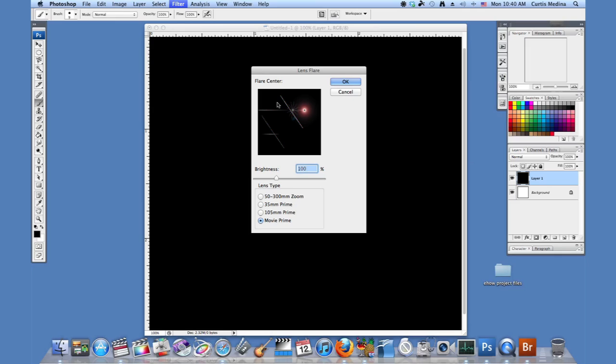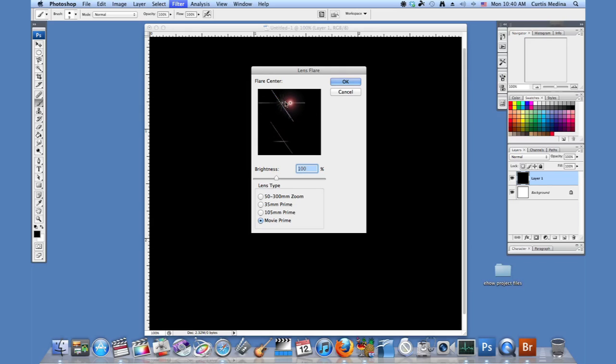So we can adjust where we have the sunspot by grabbing it, moving it around.